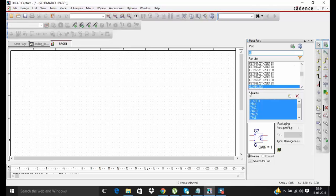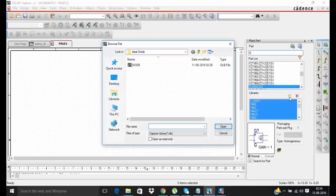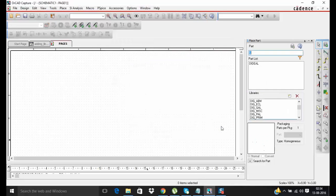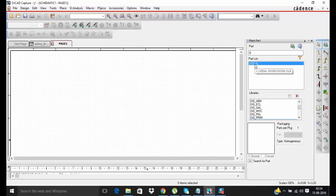Here you are seeing library section. Once you move your cursor here you will see it will show add library. Just click over it and select your OLB file, open it. So now you can see in part list your OLB file has been added: D ideal. Once you click over it, it will show you the symbol of newly added component.